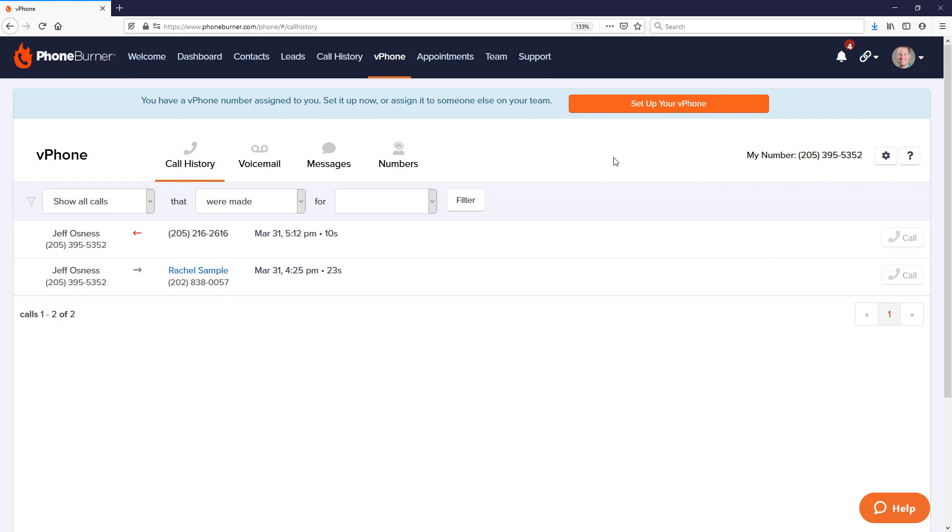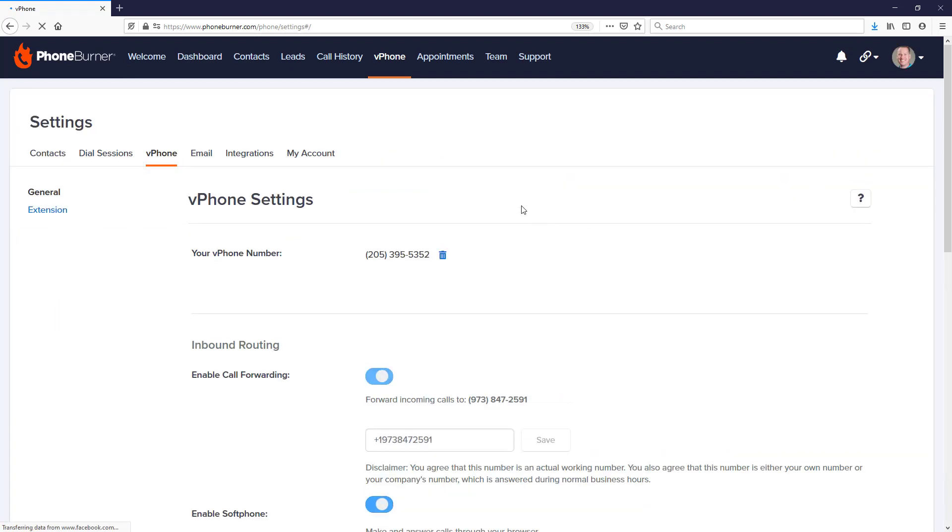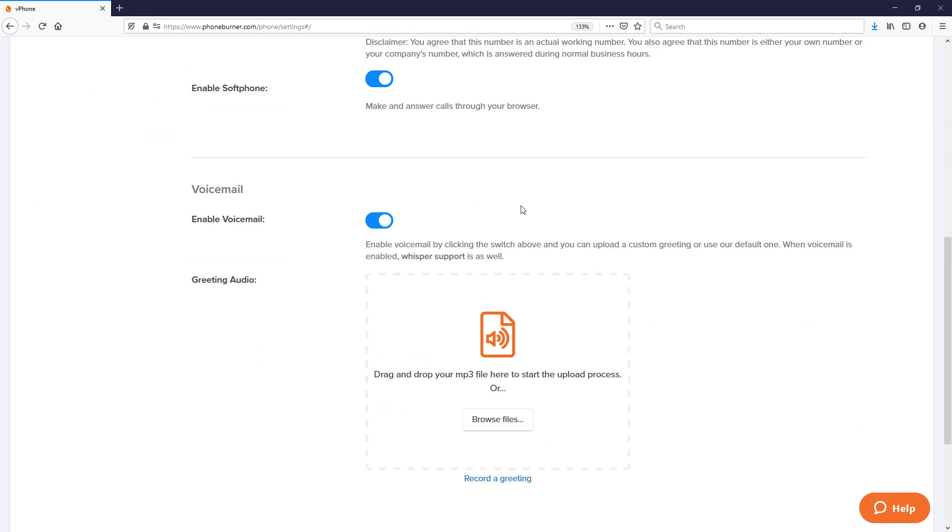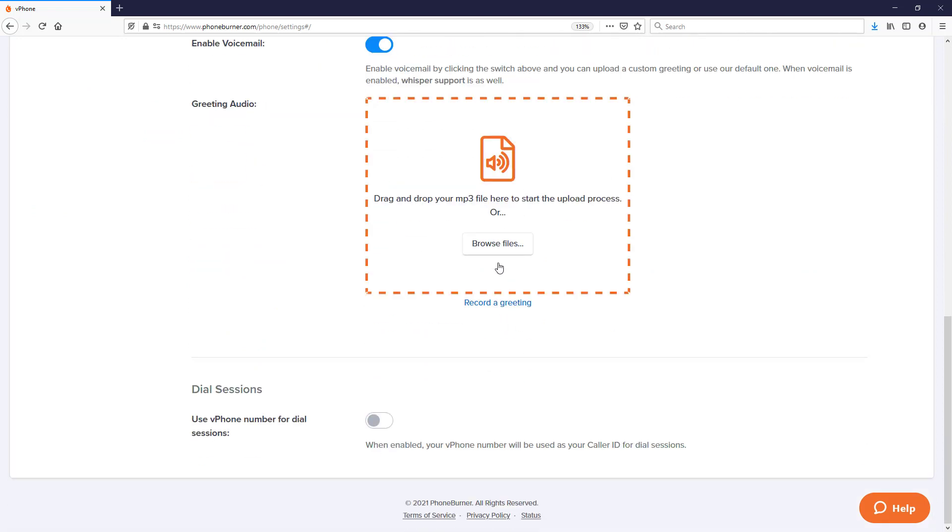From the vPhone section, we're going to click on the settings gear. On the settings page, we're going to scroll down to the bottom and you'll see an option that says use vPhone number for dial sessions.